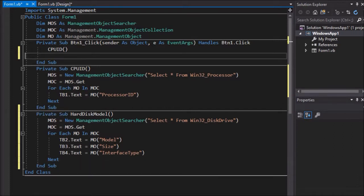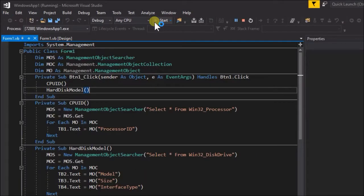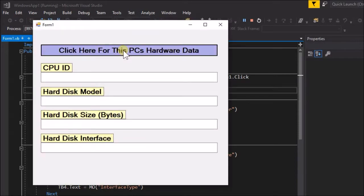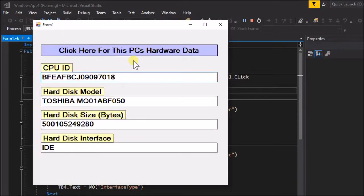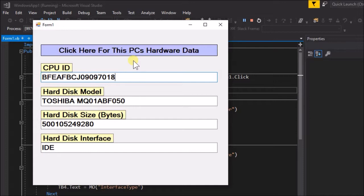Now go back to the button click event handler and add the call to this sub. Write: HardDiskModel empty brackets. Now run the application and see if we can get this further information. Yes we can. View now the hard disk manufacturer is Toshiba and the Toshiba model number, also the hard disk size which is 500 gigabytes and the hard disk interface type which is IDE Integrated Drive Electronics.